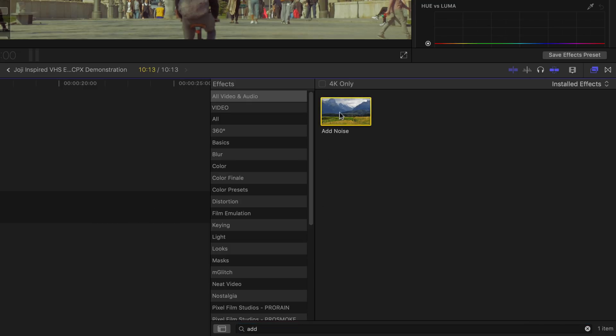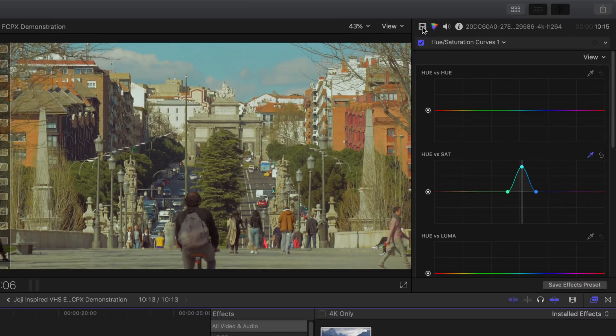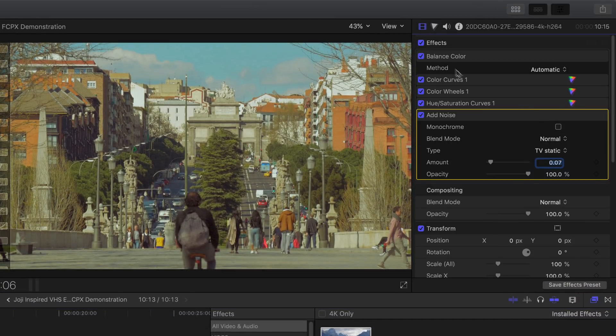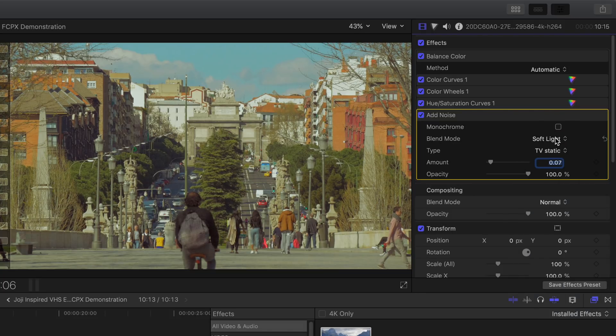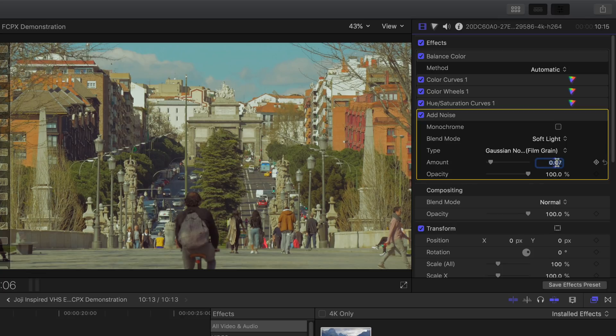Bring out the video inspector. Under add noise, select the blend mode option to soft light. Set it to Gaussian noise film grain and then the amount to 0.1.